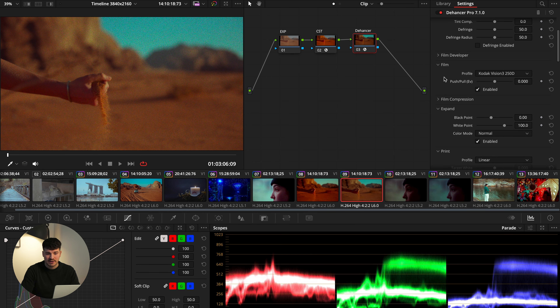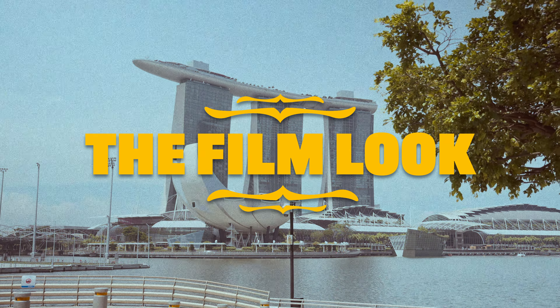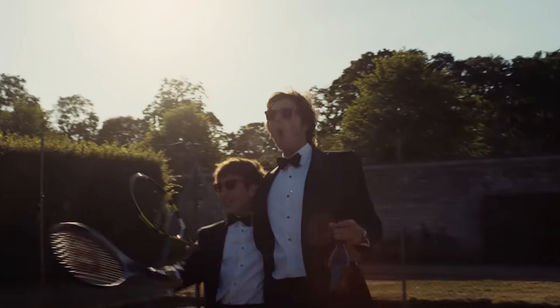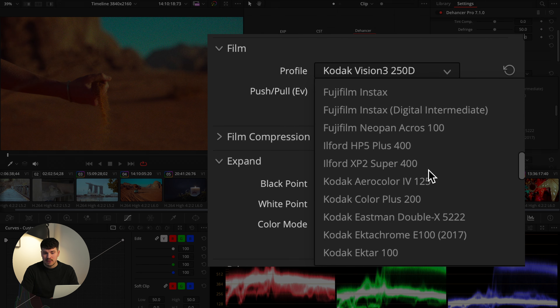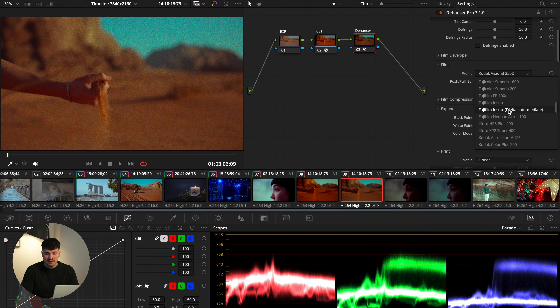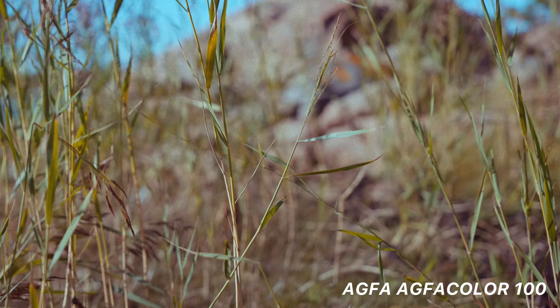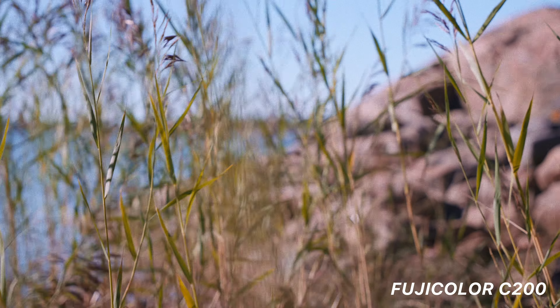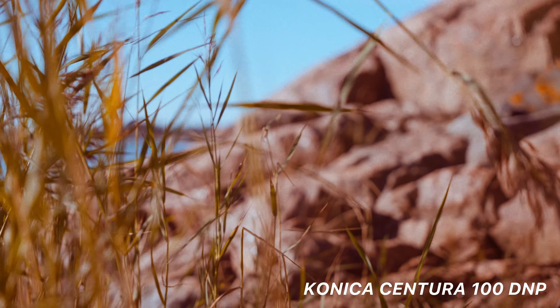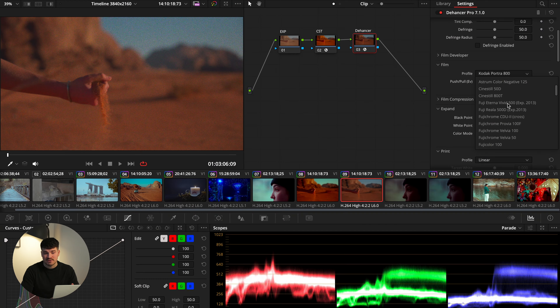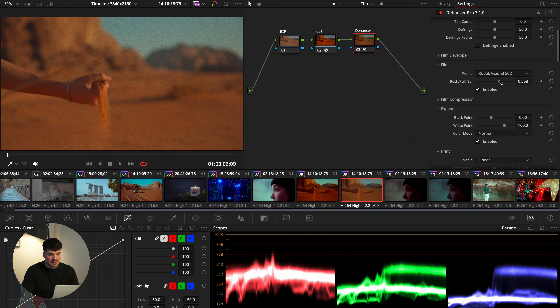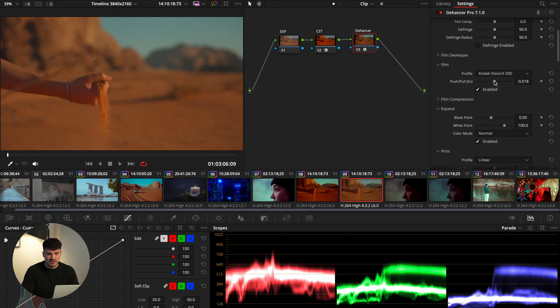If we scroll downwards, we come to Film, which is basically the heart of Dehancer. As mentioned, Dehancer is a tool to emulate the analog film look — those soft and dense colors, a bit of unsharpness, and a glowy natural kind of look. You can choose from many profiles that Dehancer offers, including Fujifilm and lots of different Kodak profiles. Dehancer does a really good job here — the profiles look really original and convincing. You can also push and pull to control how much of the profile you want.